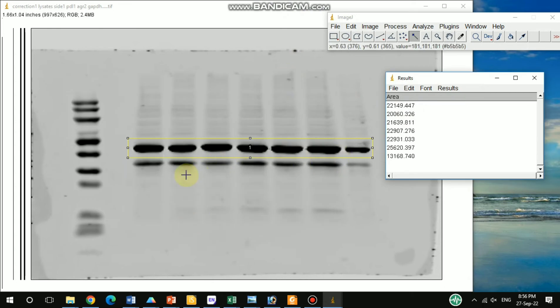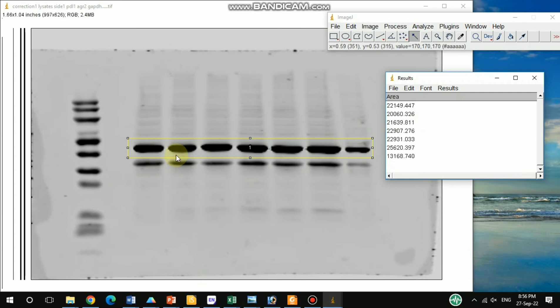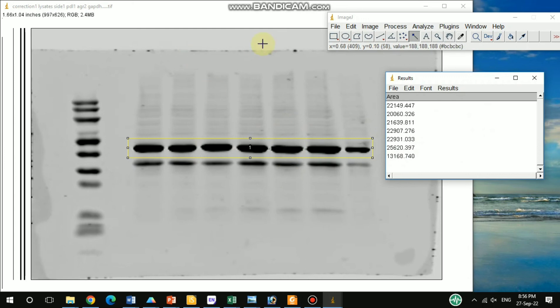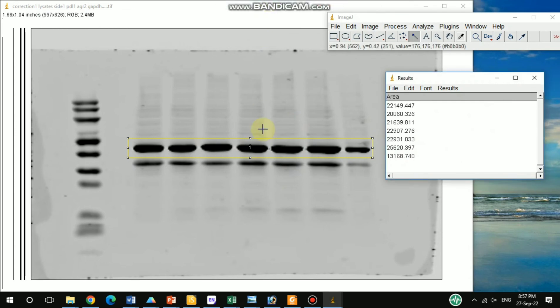If you have actin or GAPDH or any kind of loading control, you need to measure that control band intensity in the same way. Then divide the corresponding band intensity by the corresponding control band intensity to get the normalized value. That value can be used for plotting the graph.